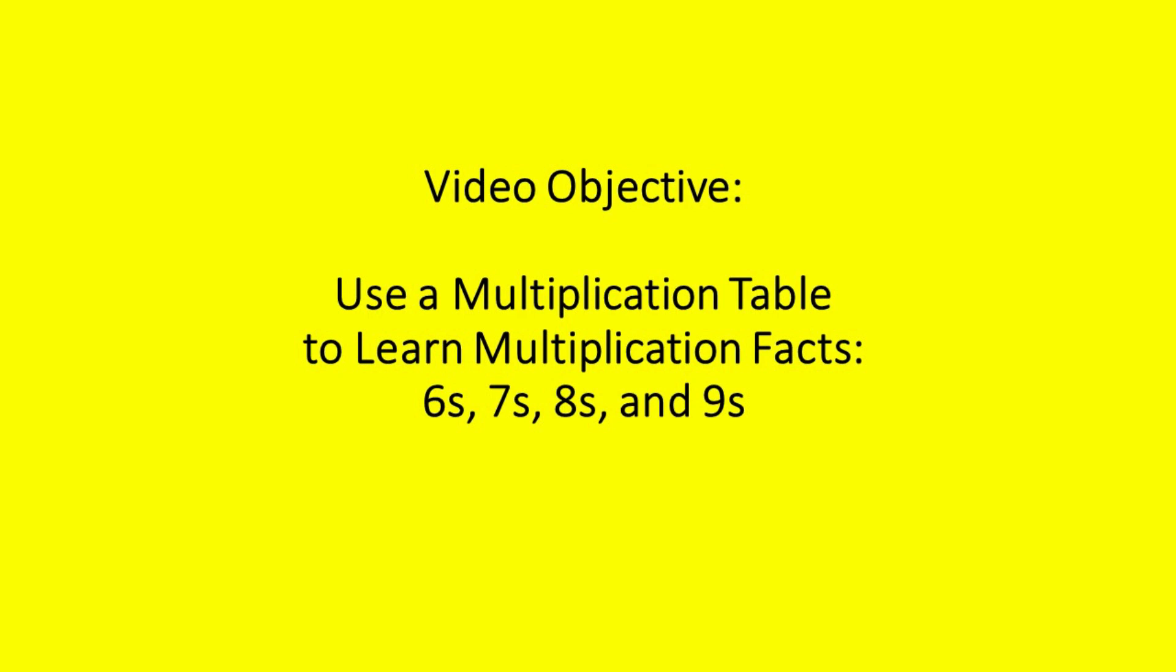Let's discuss how to help students use a multiplication table to learn the multiplication facts for sixes, sevens, eights, and nines.